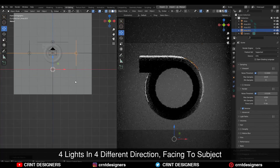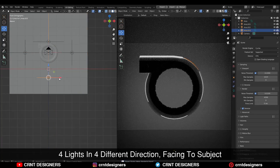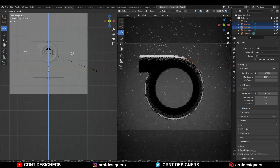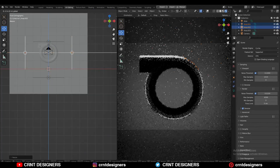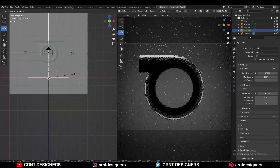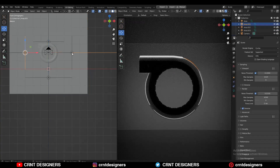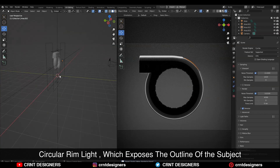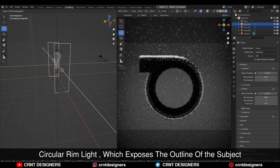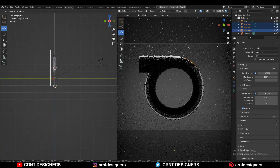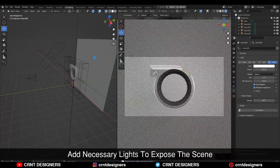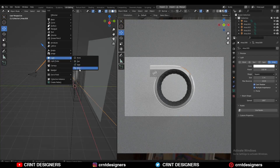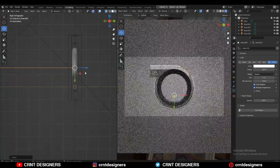I want to show the form of the model with the help of lights. I have added four lights in four different directions facing toward the object and these lights help us to understand the form of the model. As I started to scale these lights, this circle is getting complete and I'm getting that circle rim design. You need to adjust the scale of the lights this way to achieve the look you want, and add lights wherever you feel brightness or more exposure is needed.